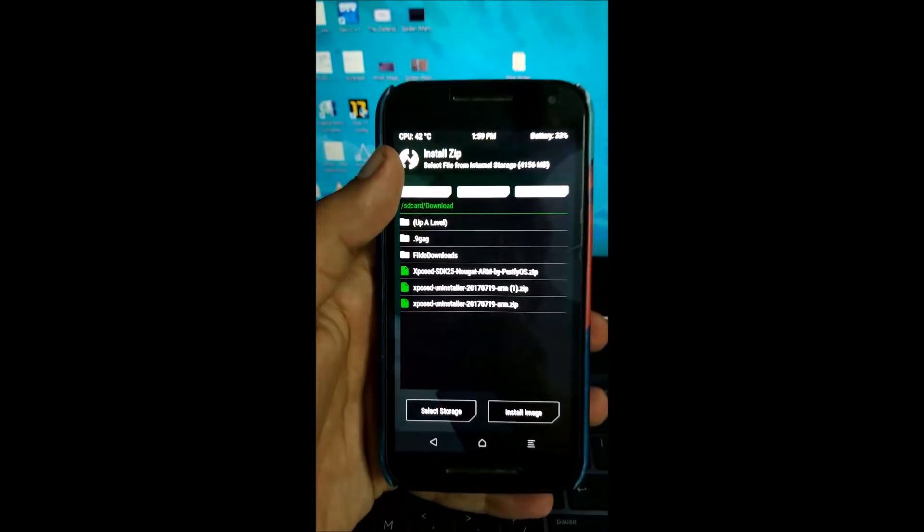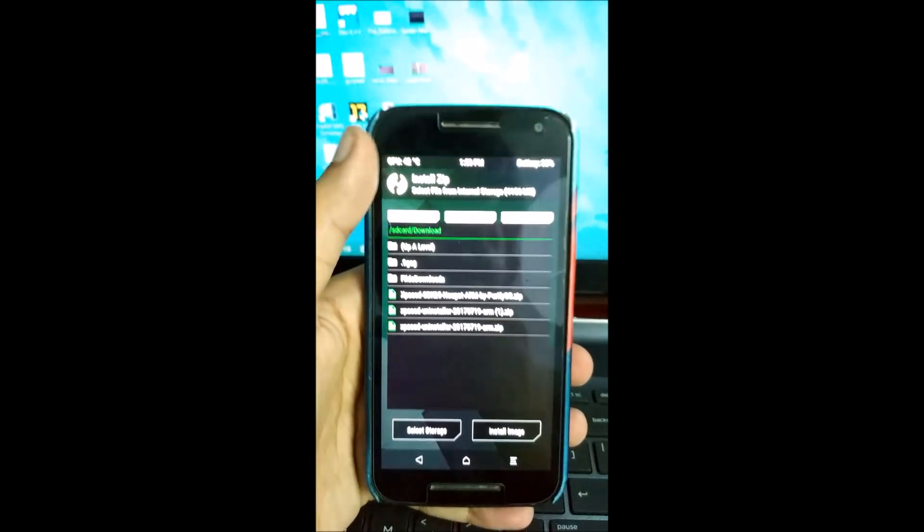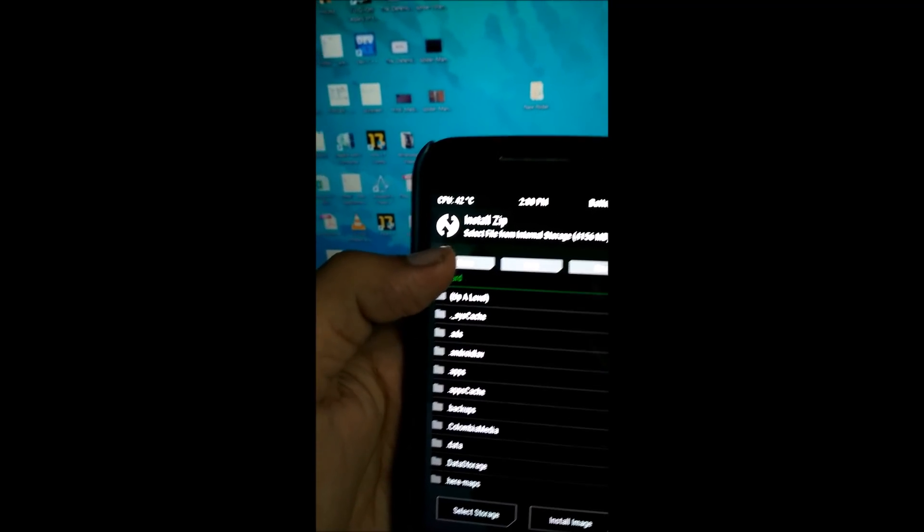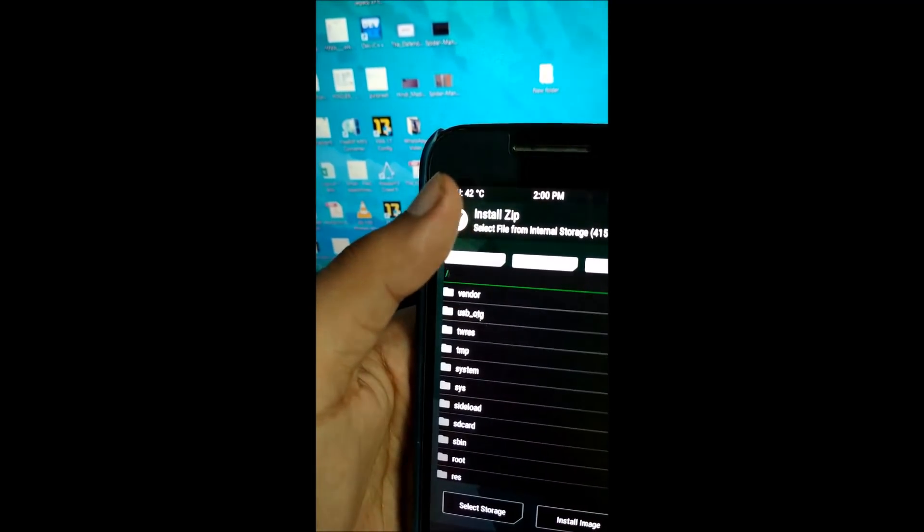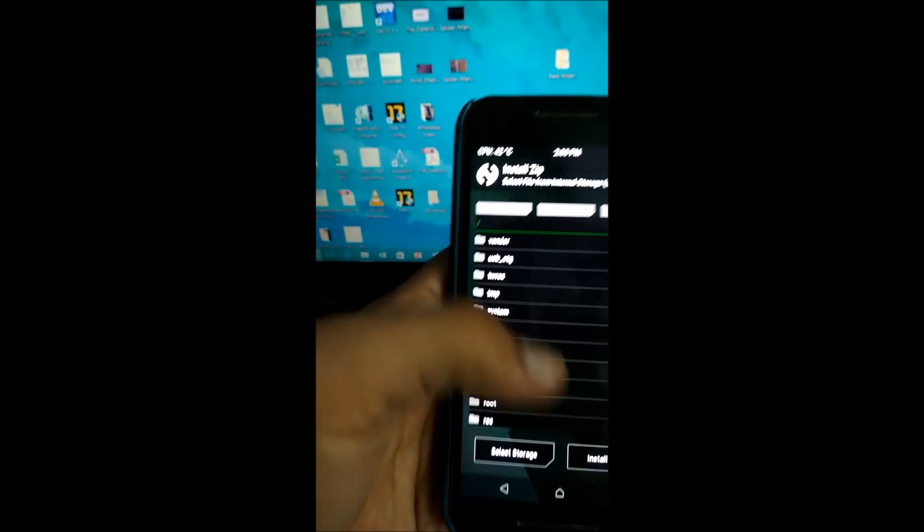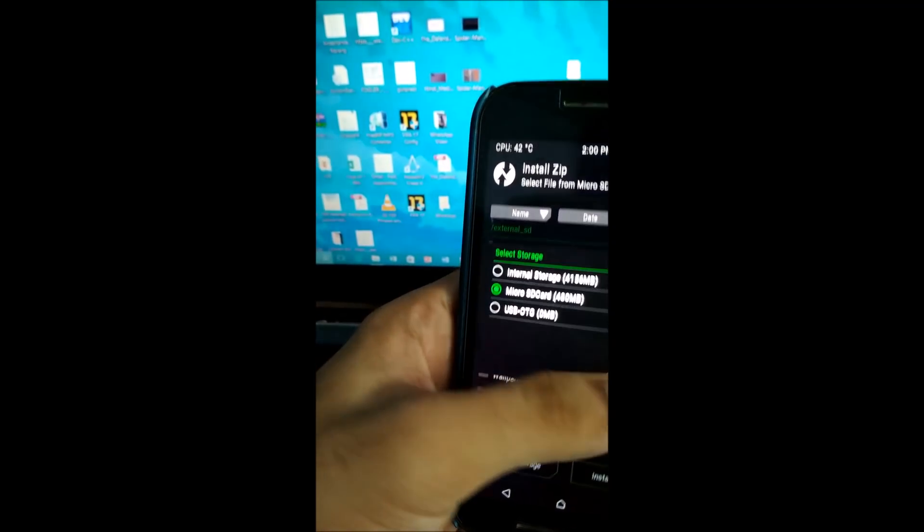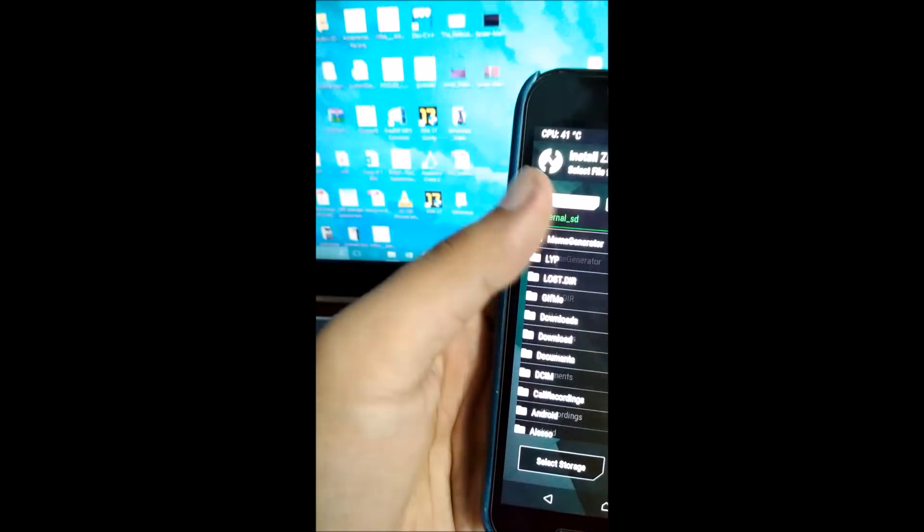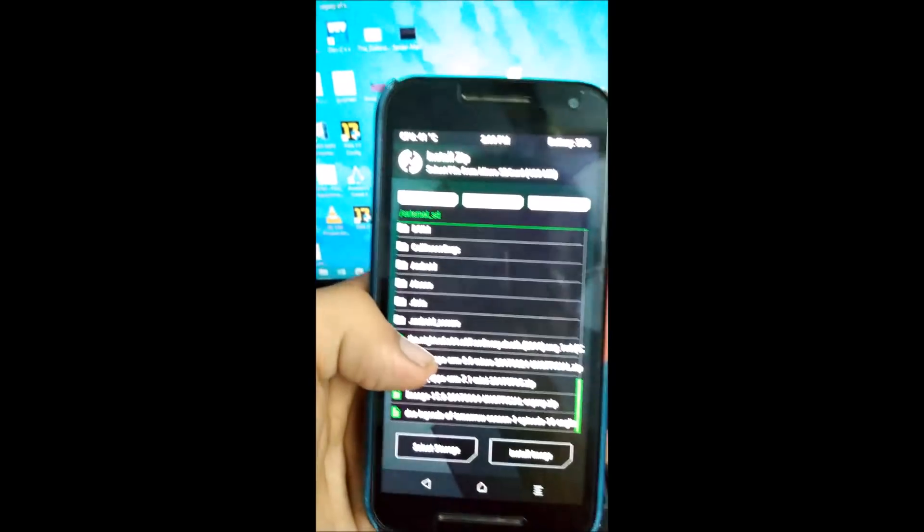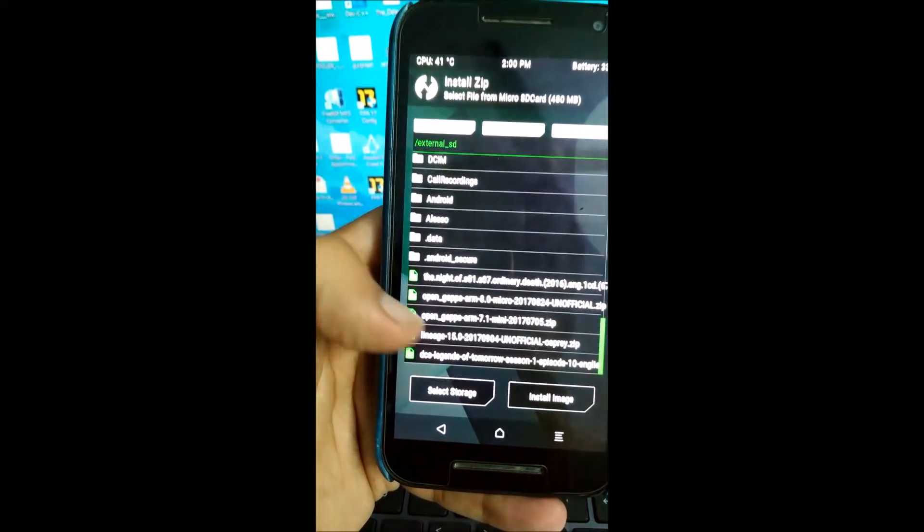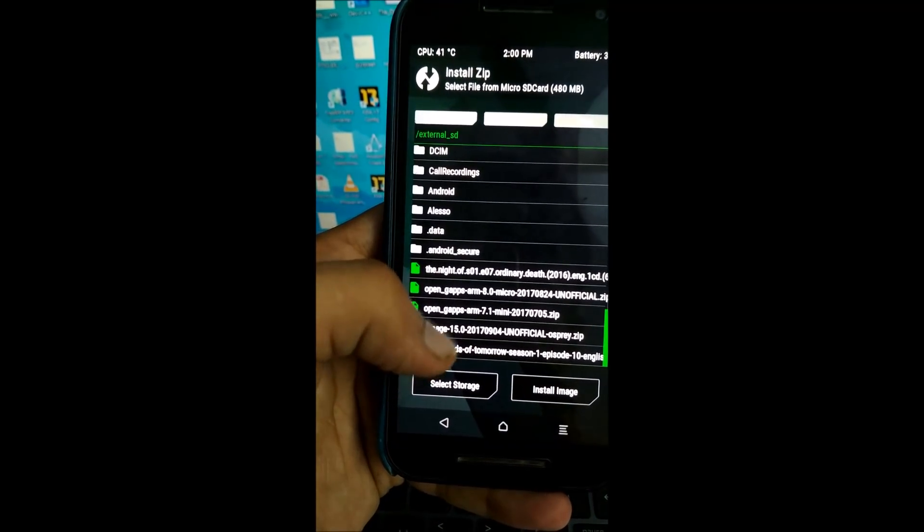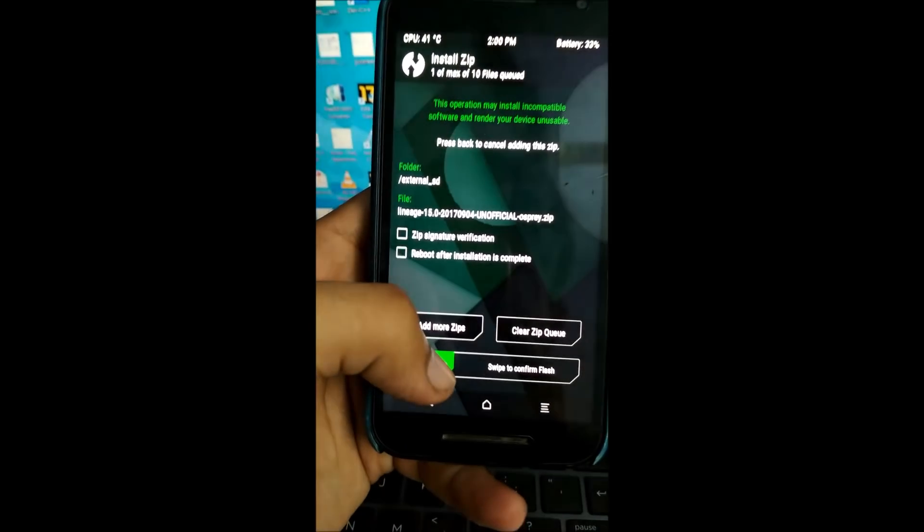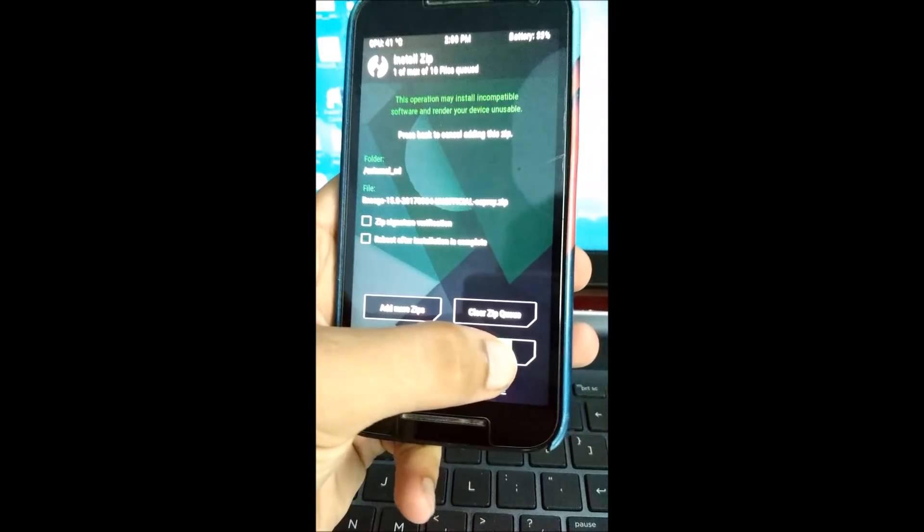Back, now install. So I have put them in my micro SD card. It has the Lineage OS 15 unofficial Ospited zip. All thanks to the developer for making this ROM. Swipe to confirm flash.